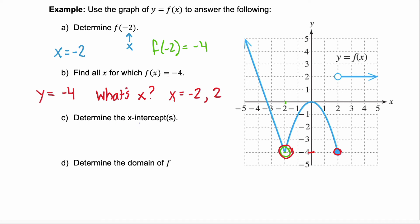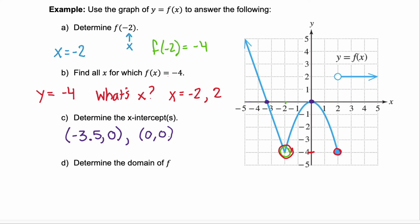What about x-intercepts? Those are wherever our graph crosses the x-axis. Starting on the left, the first intercept is at about negative 3.5 comma 0, and continuing we find a second x-intercept at the origin, 0 comma 0.